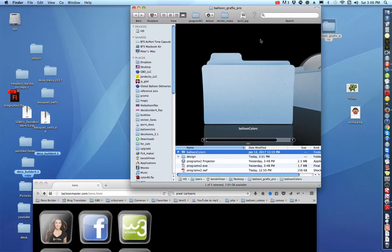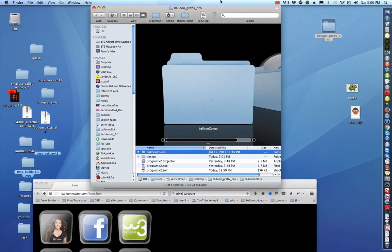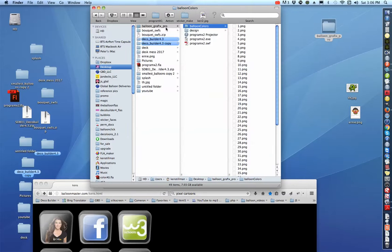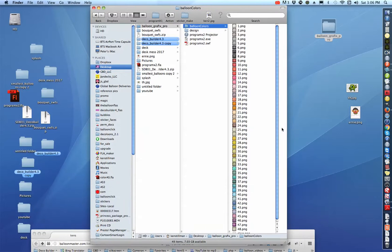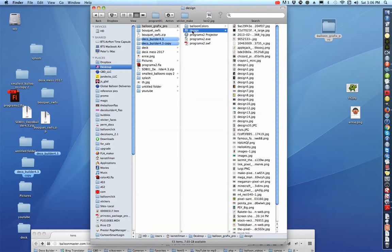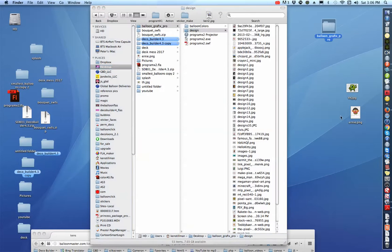I'm going to open up the Balloon Graphics and show you the structure. Inside, there's real photographs of balloons. Inside the design area, I put a bunch of designs in there — you'll probably get stuff that you don't really want, but anyhow.